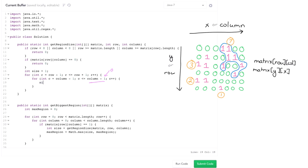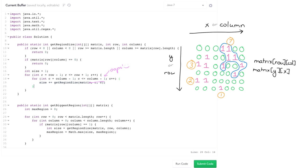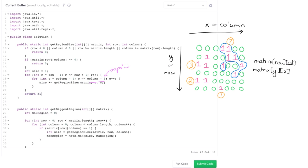So this is going to be size, so increase size by that area. So matrix of row comma column, then return size. So here I did not have to put in any boundary checks because I've already done all of that here.